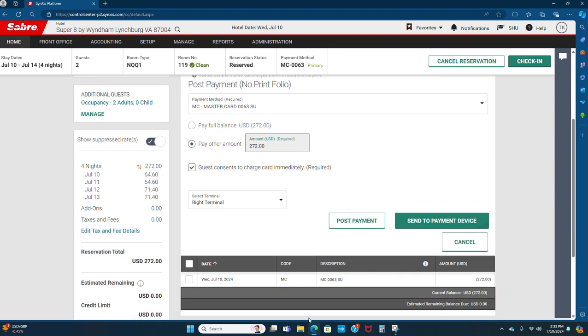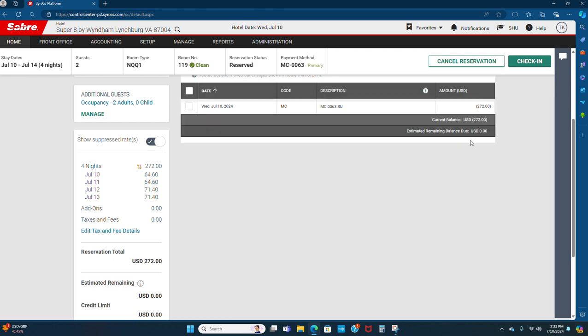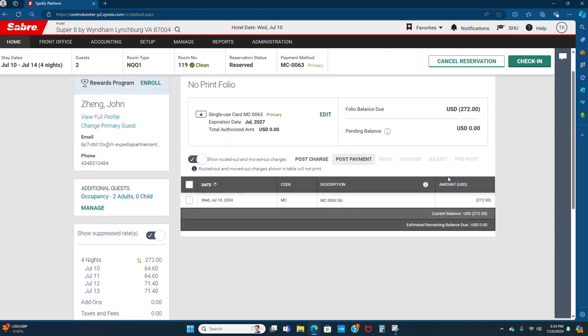Then it will show you $272.00, the estimate remaining balance to zero. Here it will show you $272.00, hit on checking.